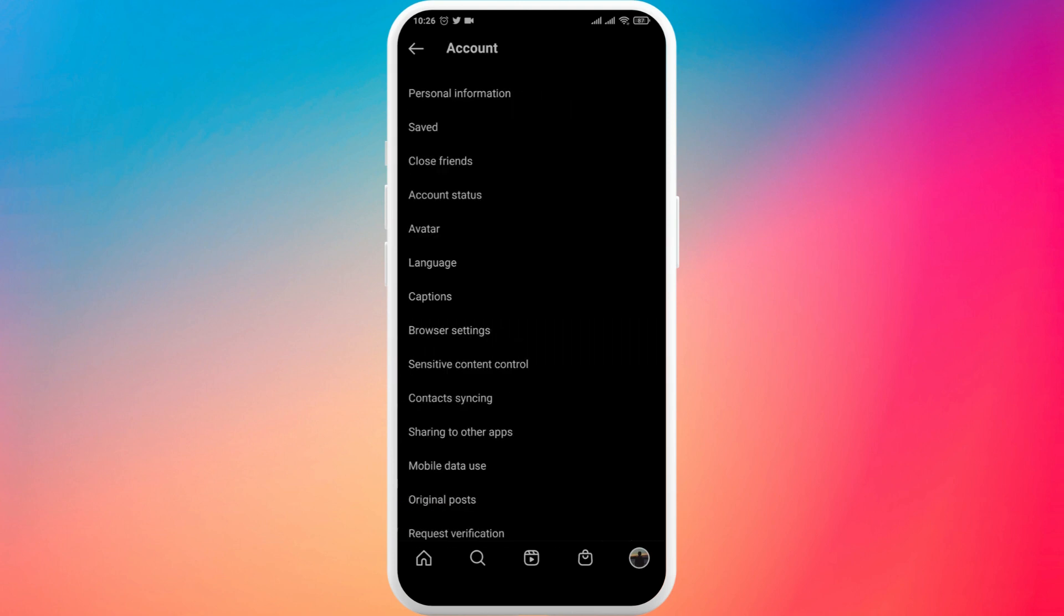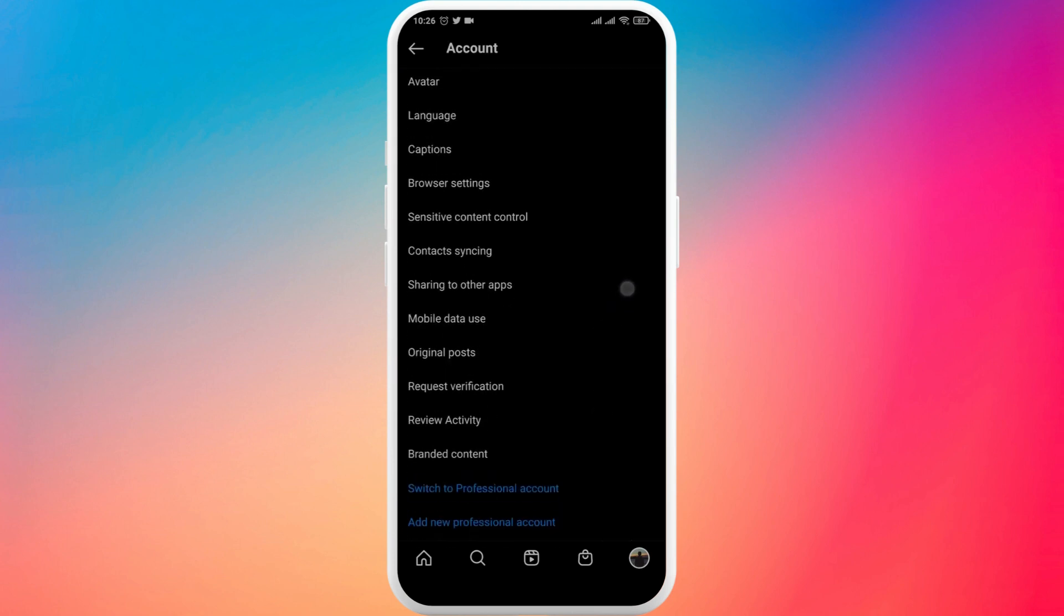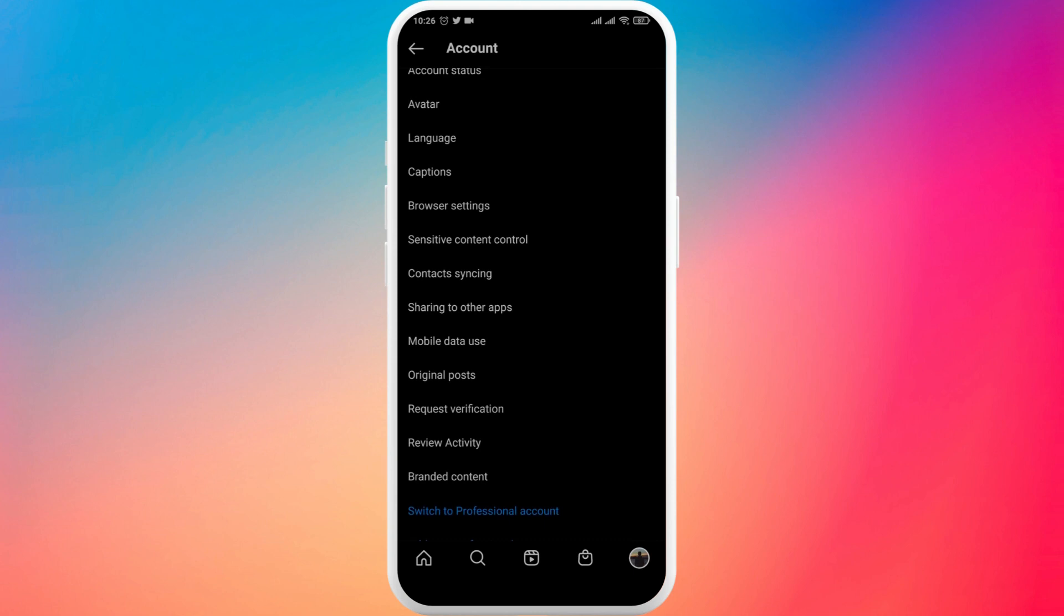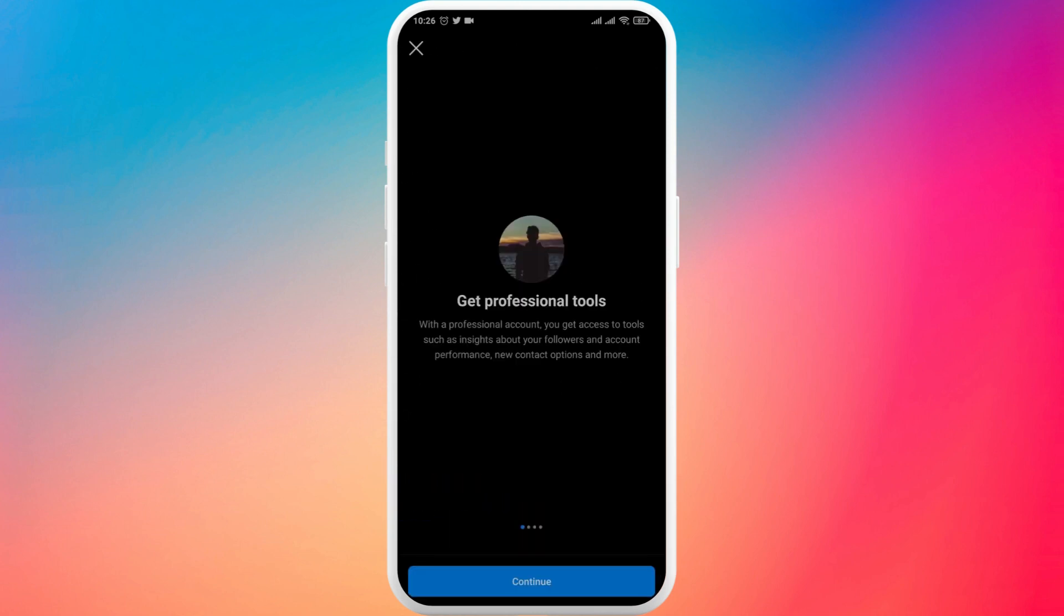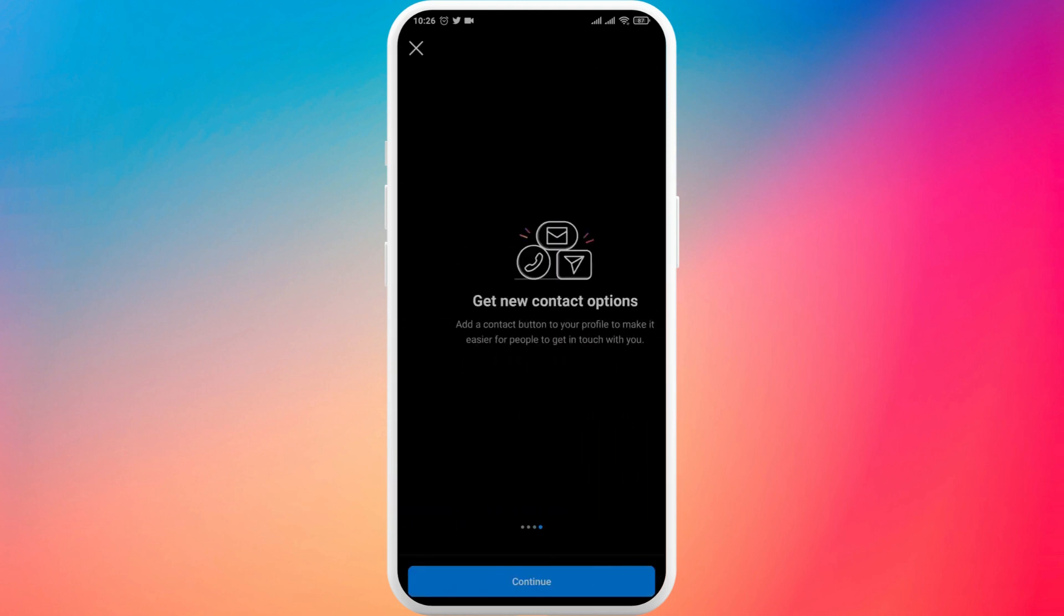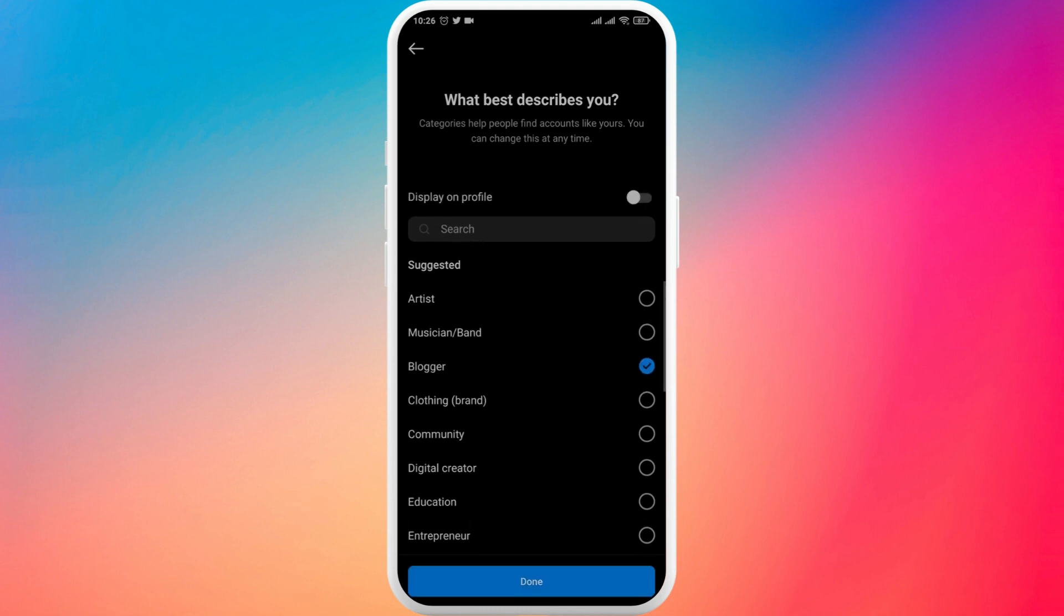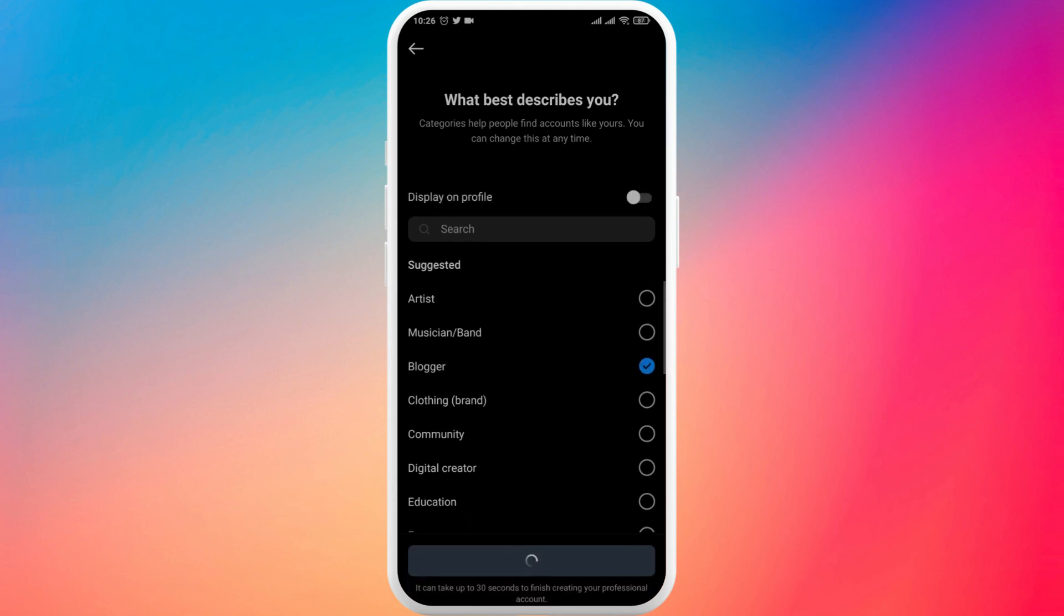Tap on accounts and if you scroll down you'll have an option of switch to professional account. You easily tap on it and choose any category that you want. Tap on done.